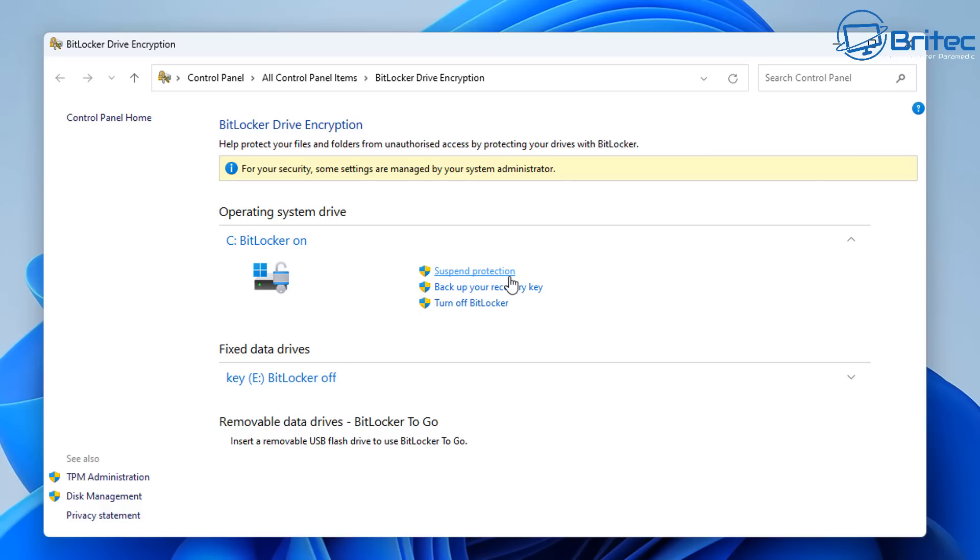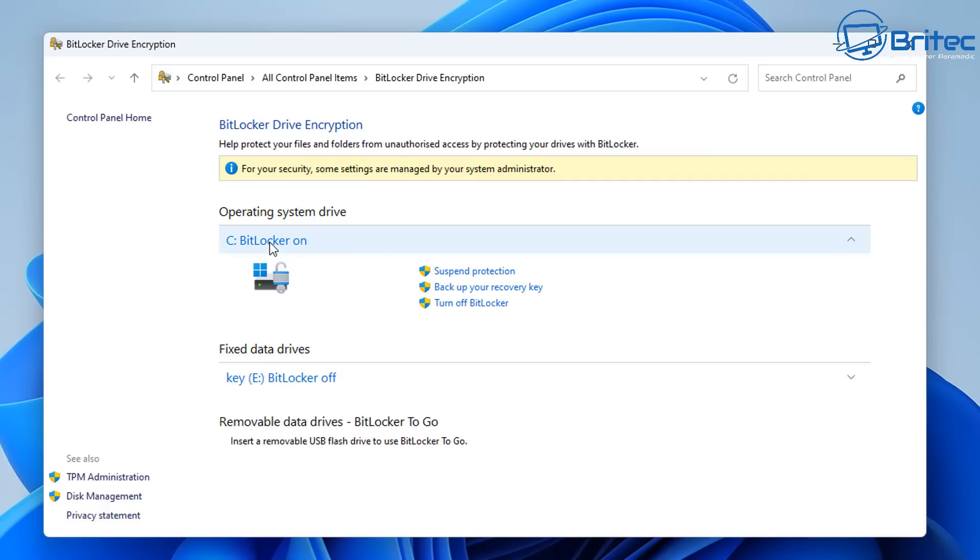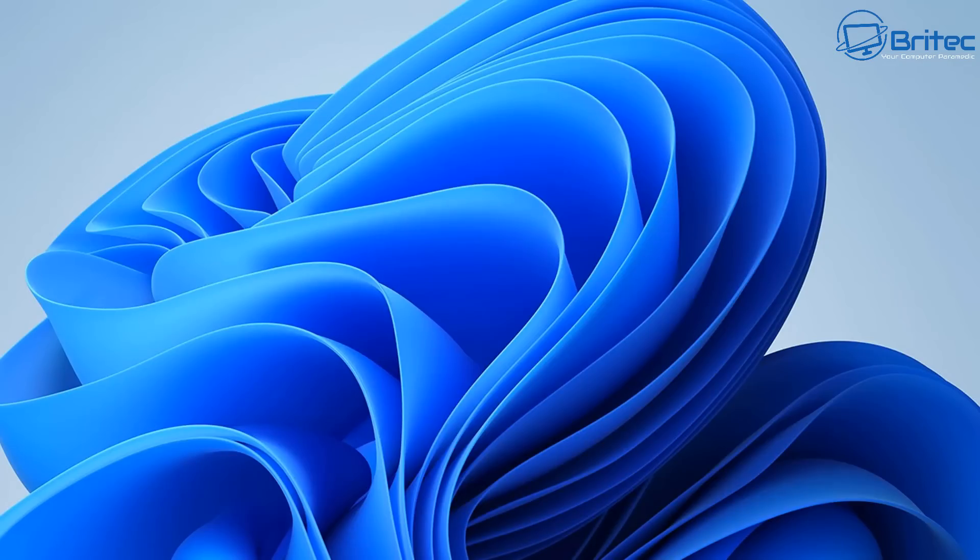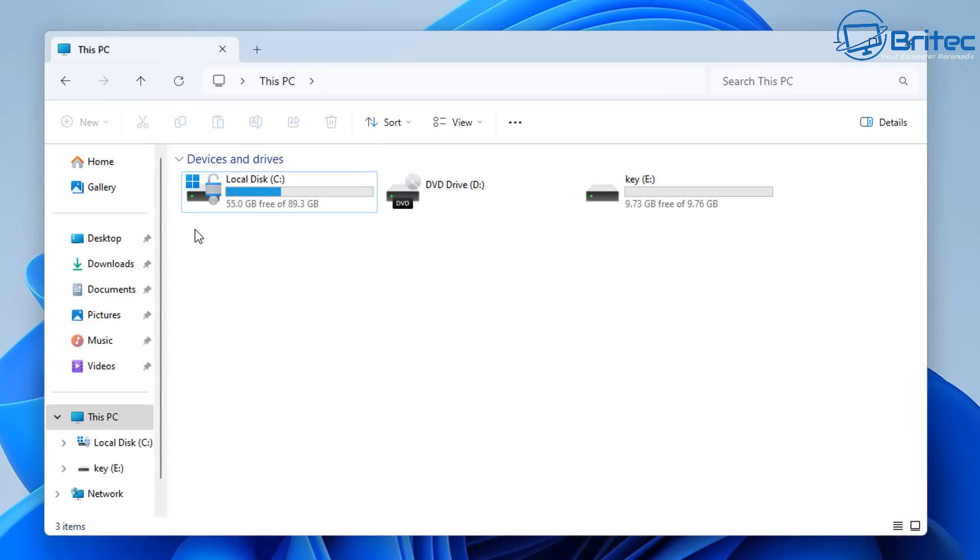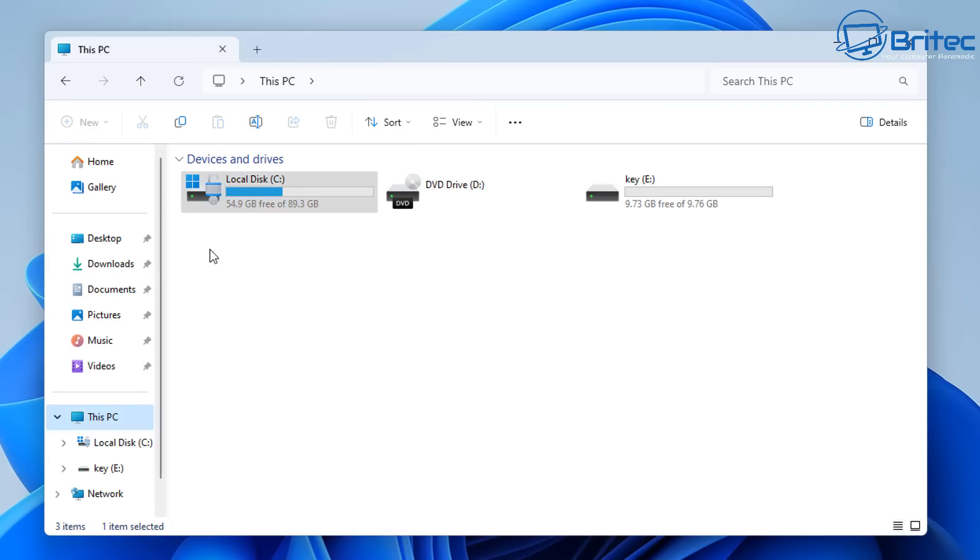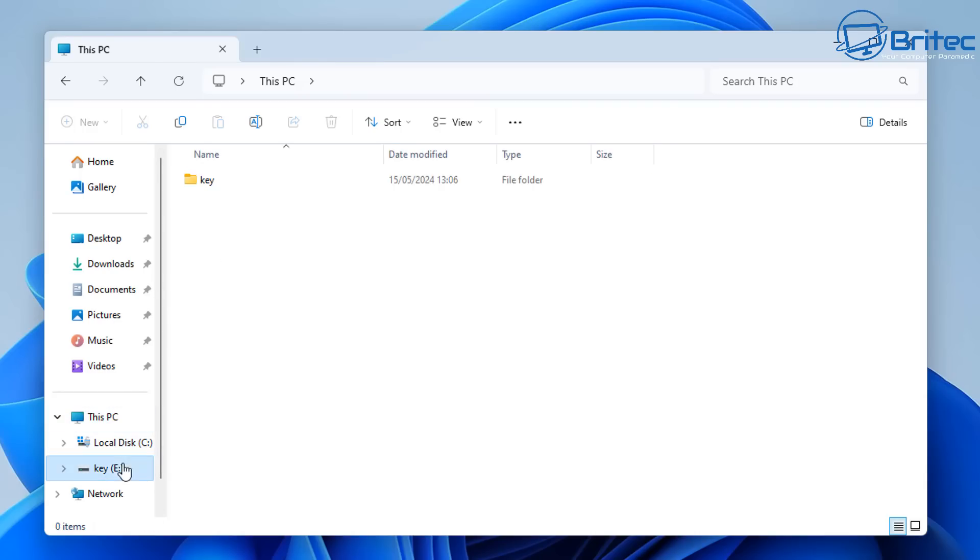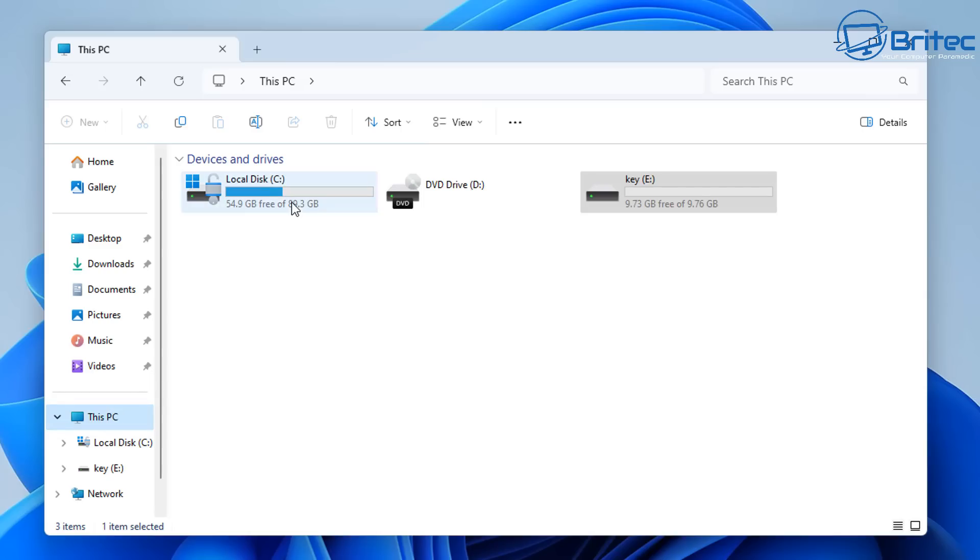It's going to be more secure but they're not realizing the amount of headaches it's going to cause a lot of people if they lose their key. Believe me this is a very common problem. People lose their key, they don't even know what BitLocker is, they all of a sudden get locked out of their computer and they can't gain access to their data without the key. Some people don't want a Microsoft account where they can store their key or they forget where they put their key.